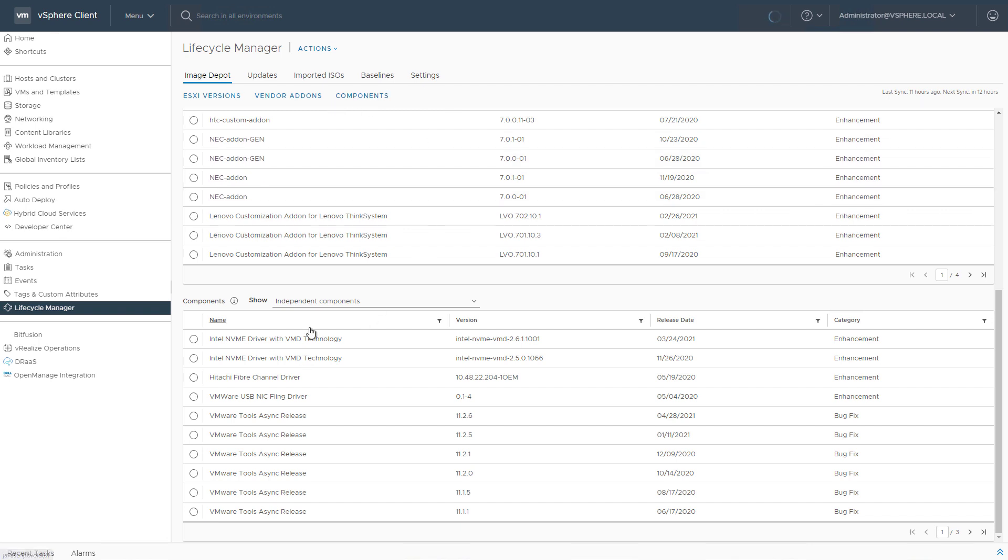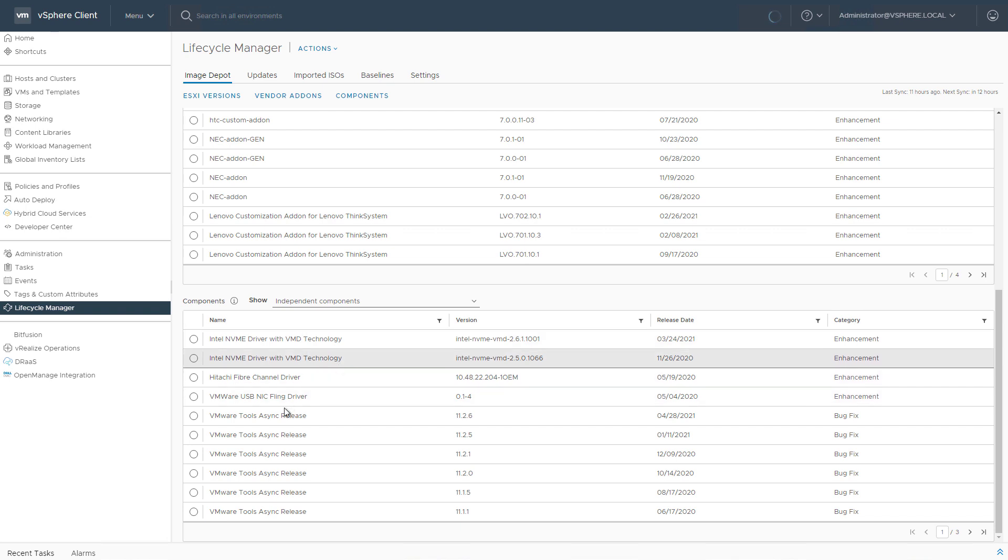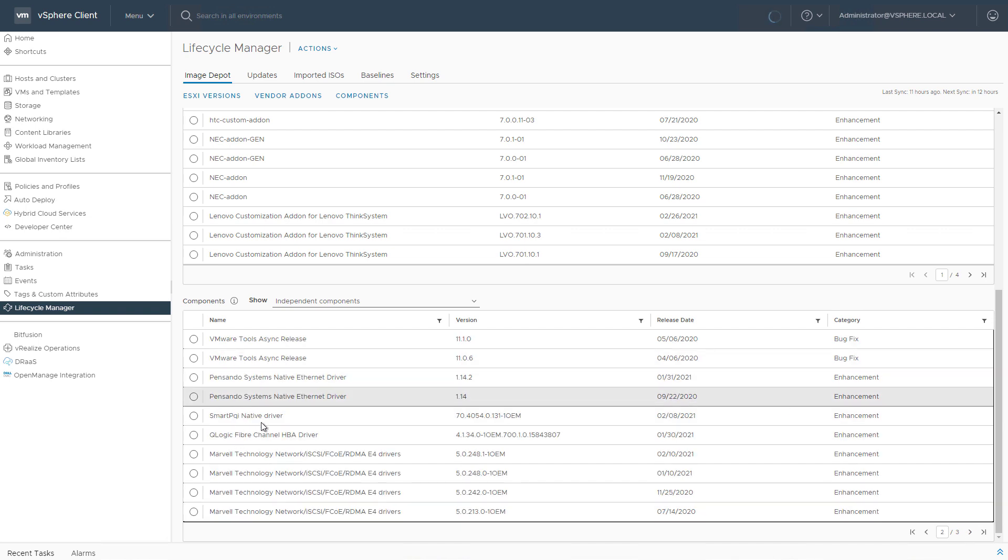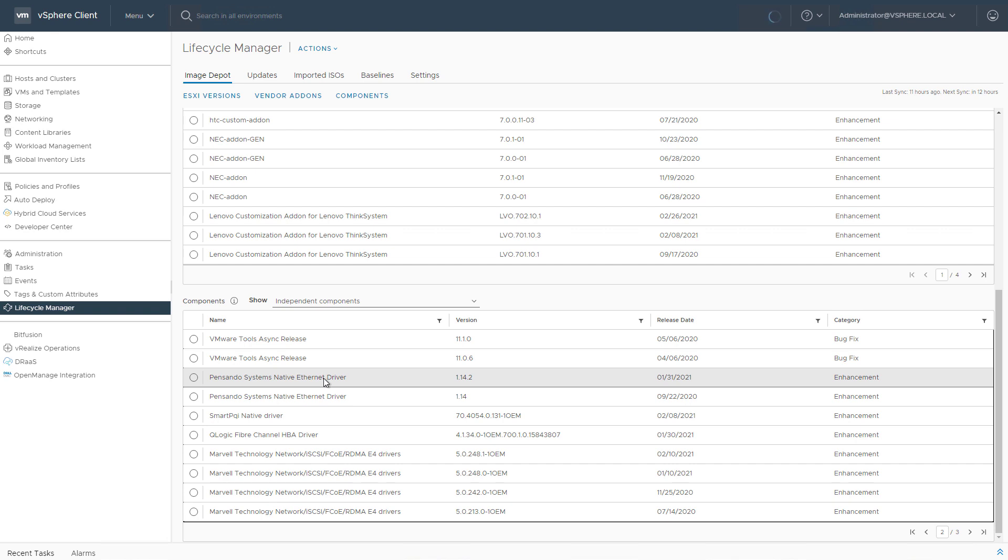When you look at the image depot or in Lifecycle Manager, you'll already see interesting things like the USB-NIC Fling driver, a lot of versions of the VMware Tools asynchronous release, and a lot of drivers like the Dispensando driver as well.